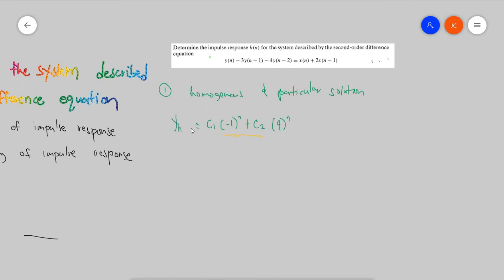Now we're going to solve the particular solution. Basically, the input or the excitation is just x(n), which equals the Dirac delta of n. When the excitation is the Dirac delta, the particular solution y_p is zero.